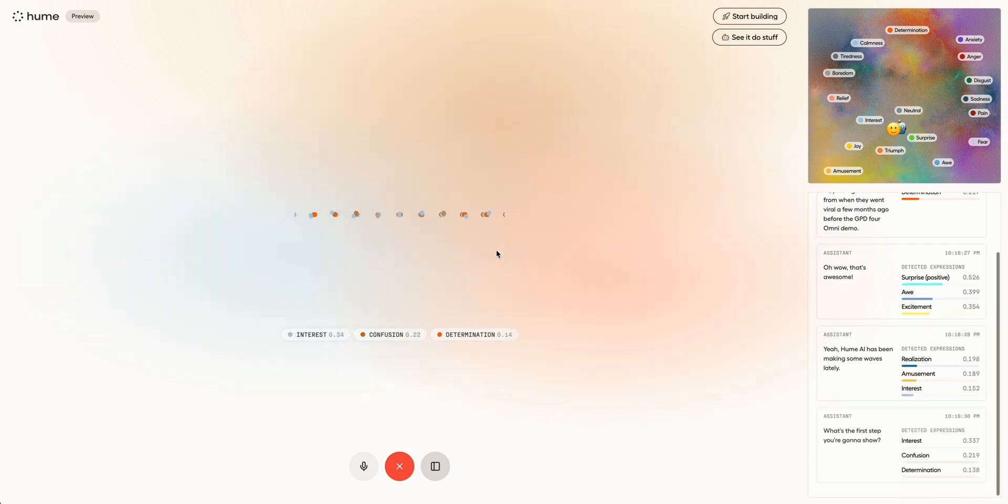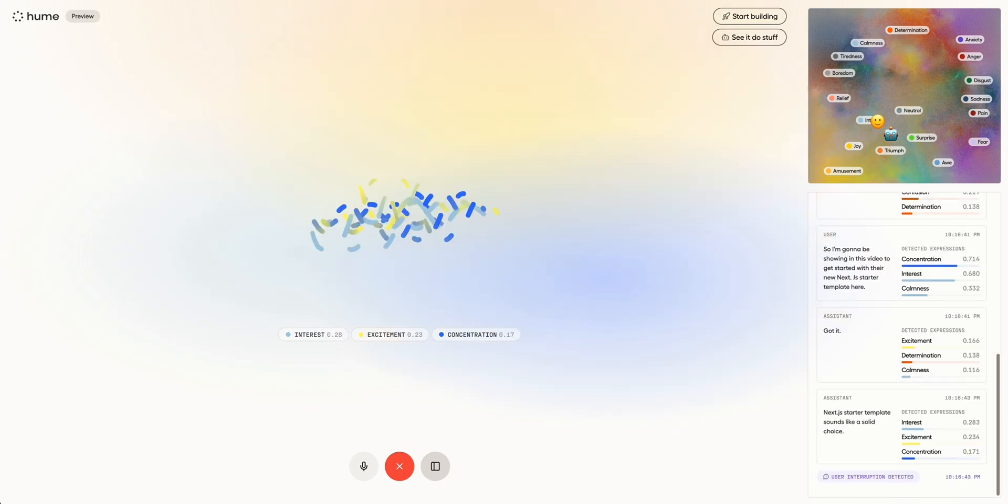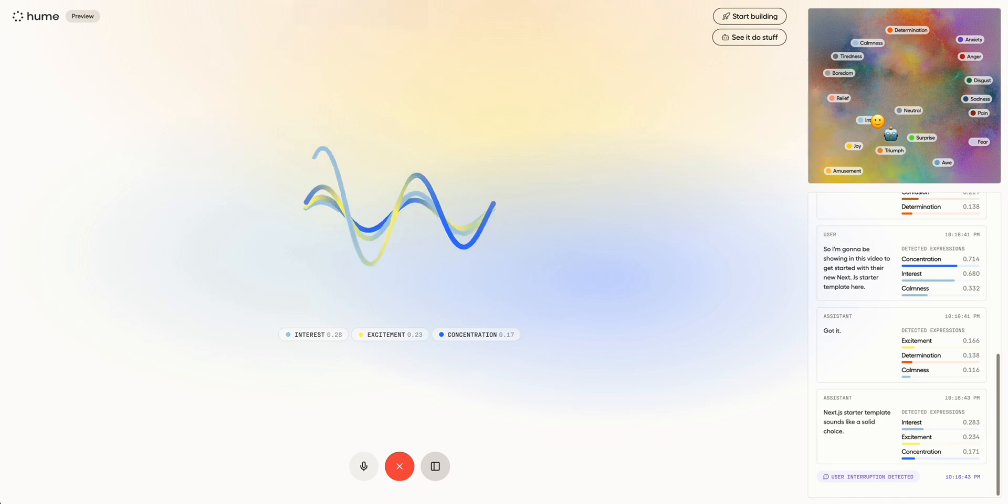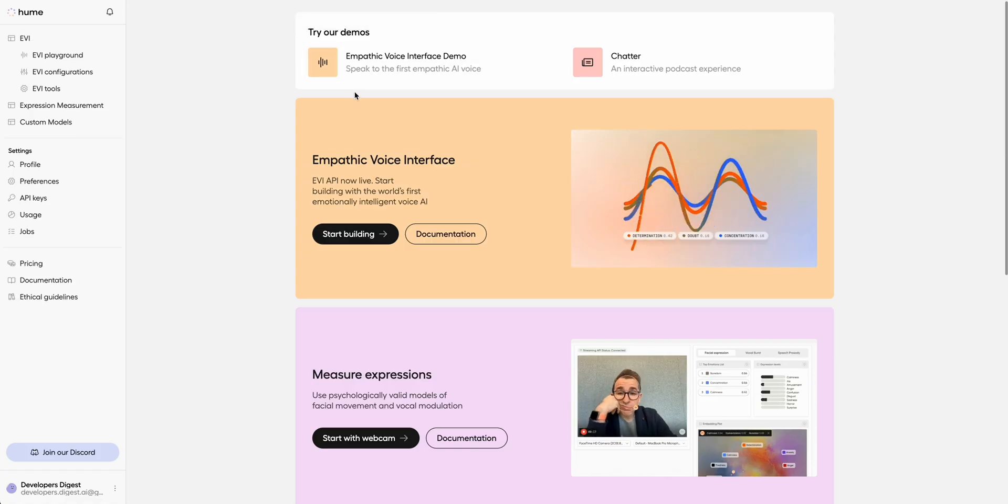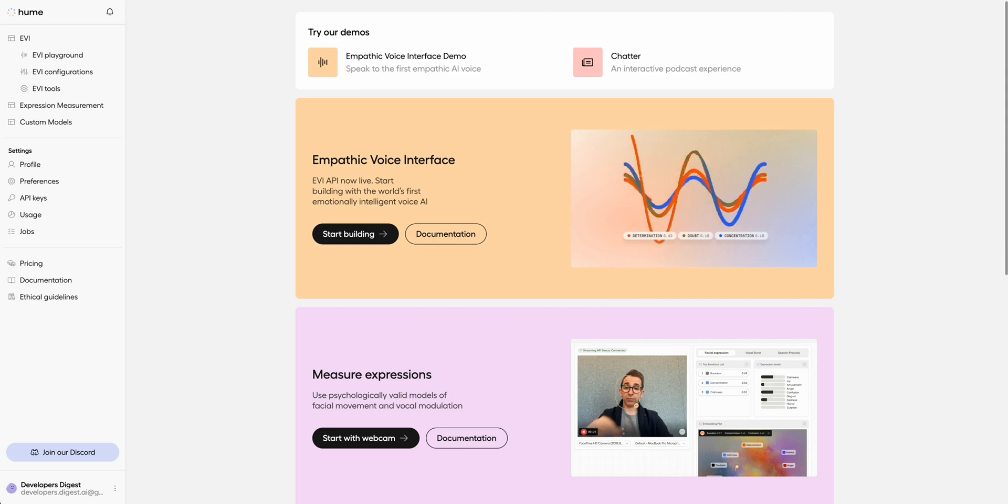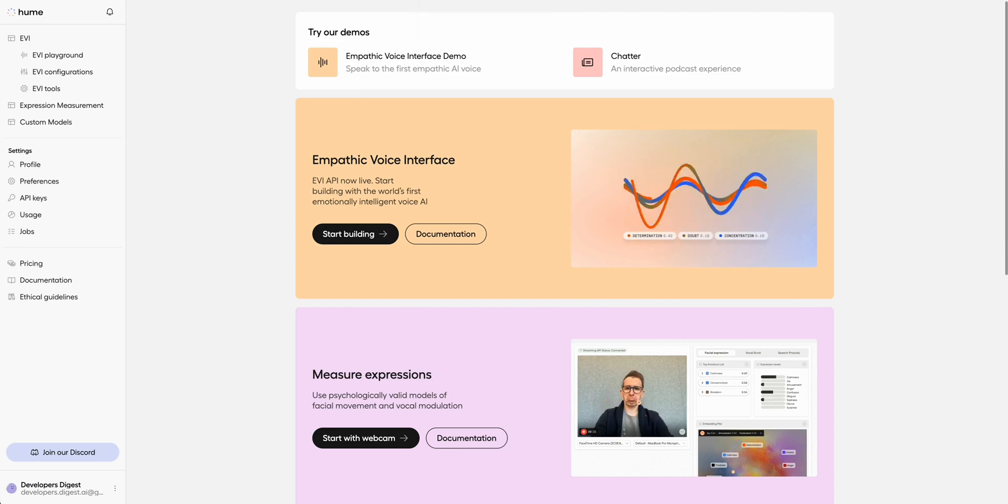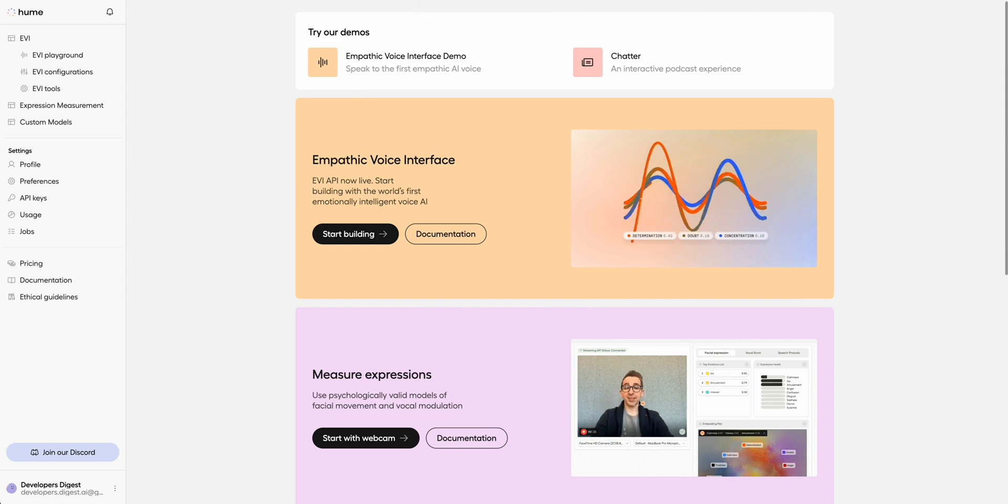I'm going to be showing in this video how to get started with their new Next.js template. The thing that's impressive with Hume and how they've developed all of their offering is it really is a voice first and what they're calling empathic voice interface. It gives you a great way on how you can get started on leveraging some of these voice models. I'm going to be showing you quickly what the template itself looks like which I think they did an excellent job on how you can get started with integrating Hume within your project.